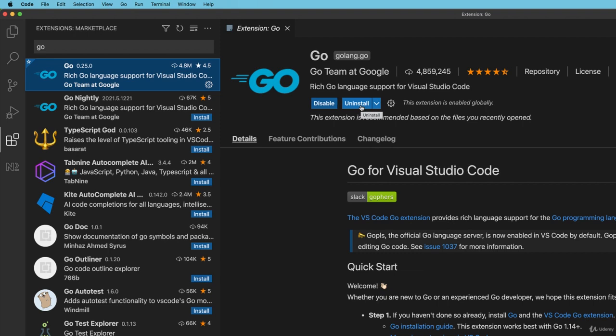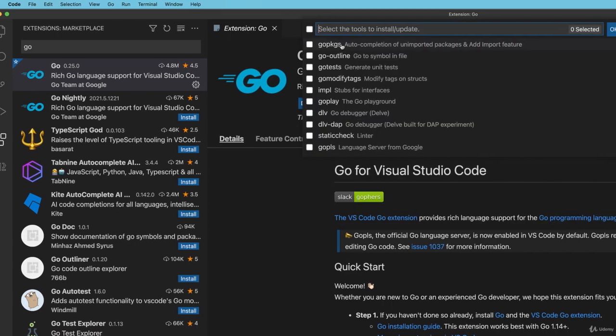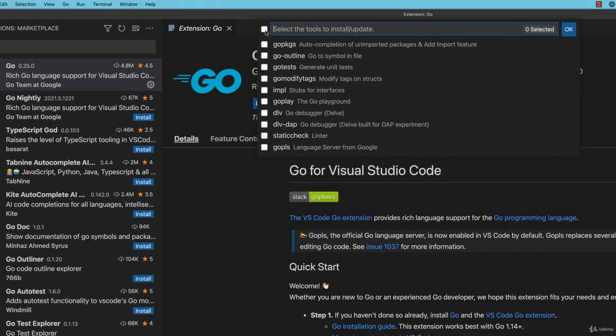hit command shift P on a Mac or control shift P on Windows to bring up this palette and look for that go colon space install update tools and choose it. Then click the checkbox at the top to make sure all of these are checked and click OK.